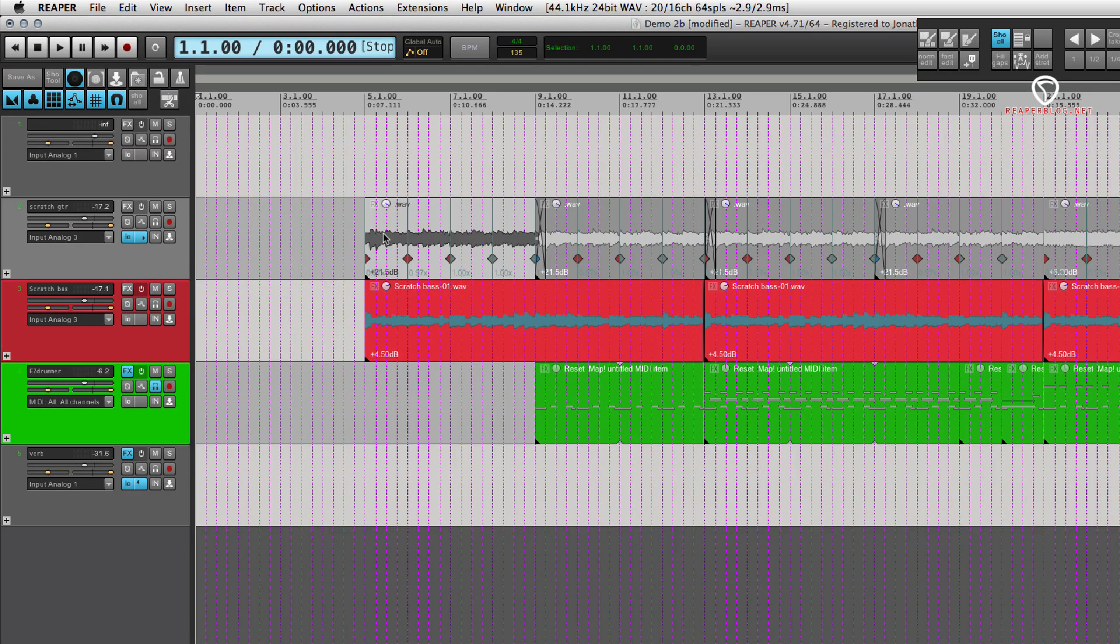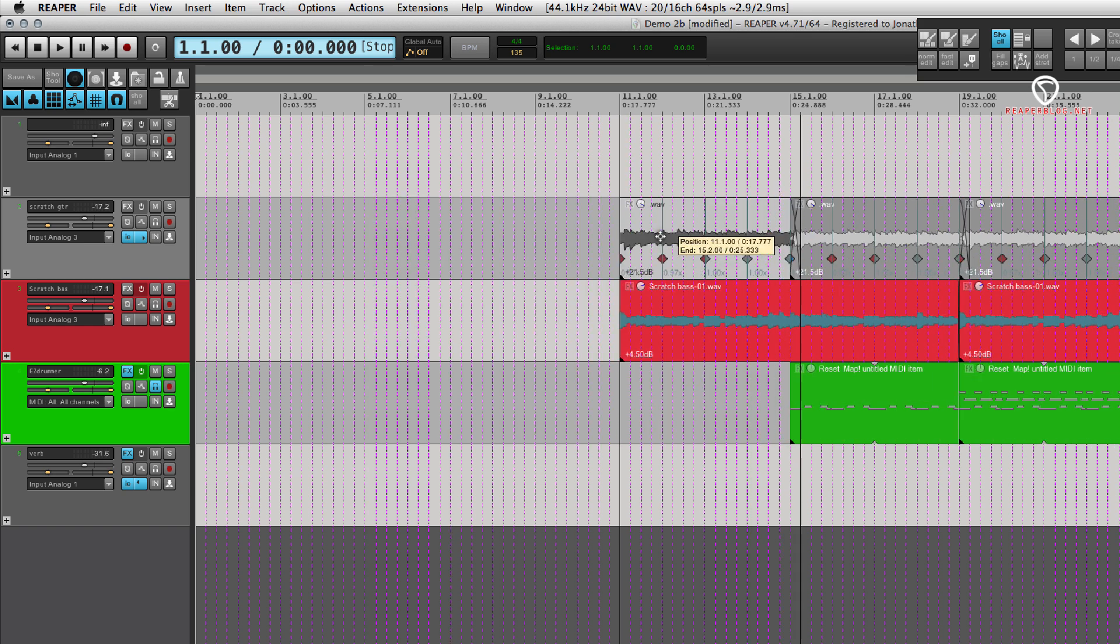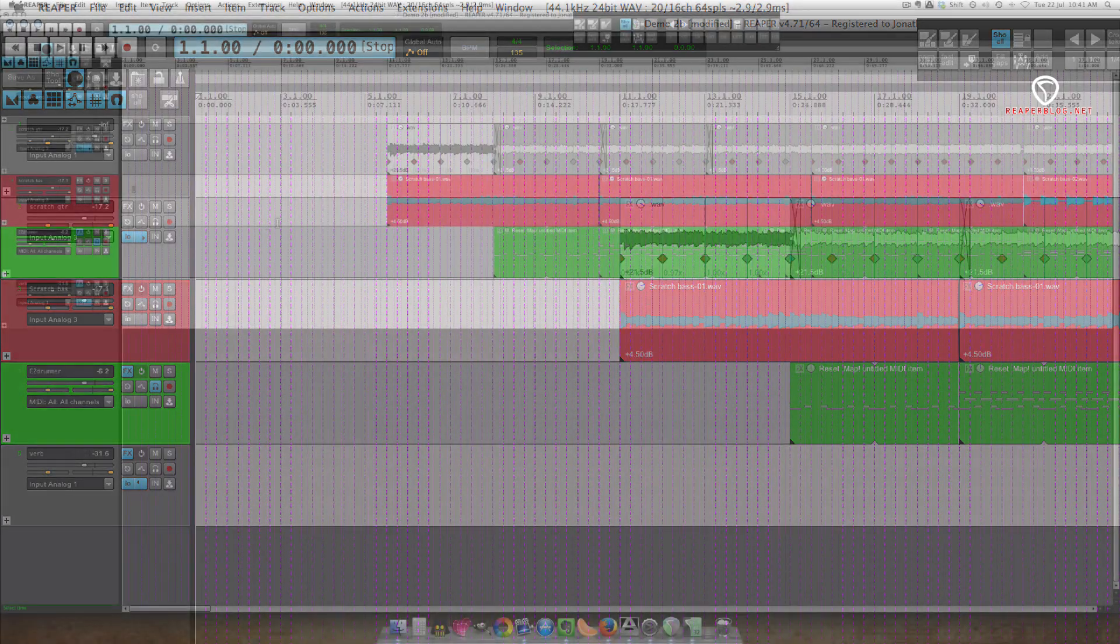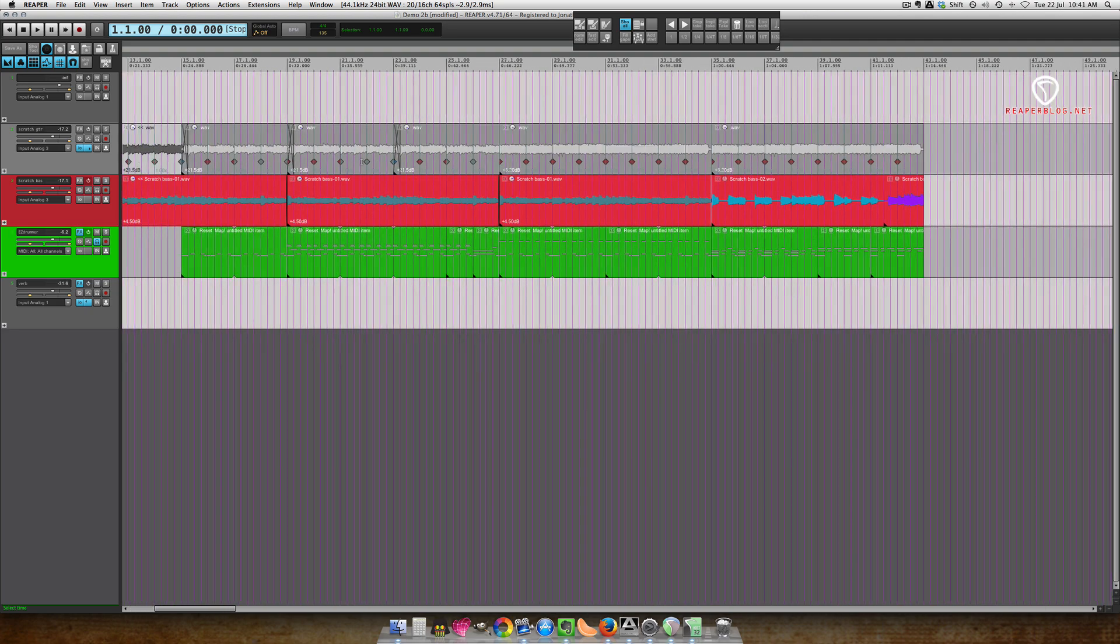For me, I like to start a song at bar 11, and then that gives me plenty of room to add an intro later. So in this case, ripple editing for all tracks works just how we like it.